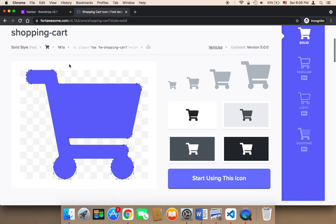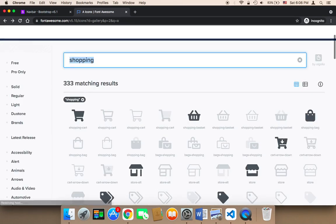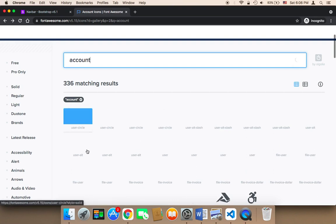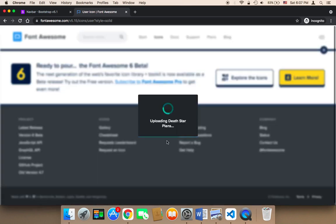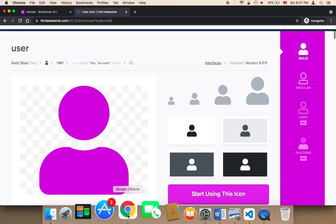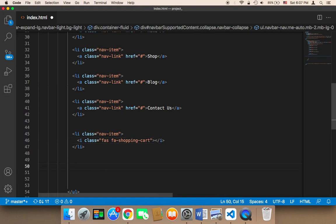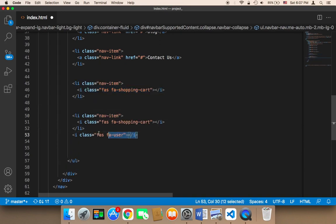Now let me get another icon. The other icon I'm going to add is the account icon. I'm going to search for 'account.' We have so many icons — let's use this user icon. I'll click on it and then copy the HTML code. As you can see, this is the HTML code — you need to click on it to copy it. Then let me go back to the project and paste it, but again we need to surround this with an LI element. So I'm going to copy the LI, paste it here, and then copy the Font Awesome link and paste it.